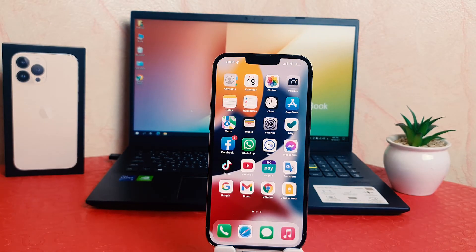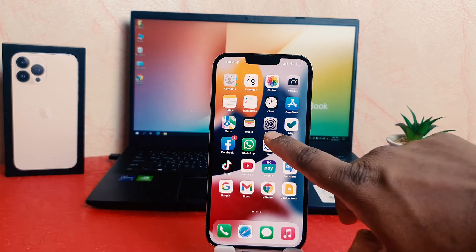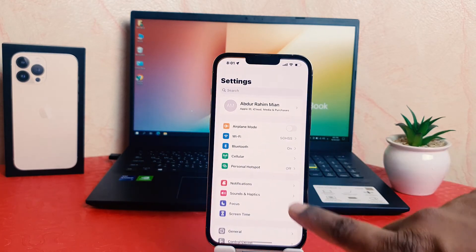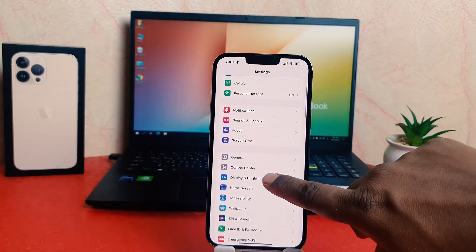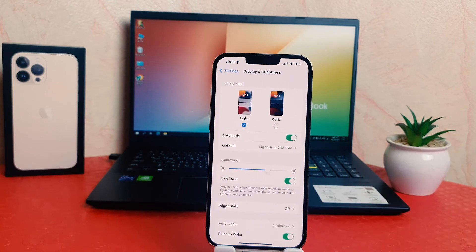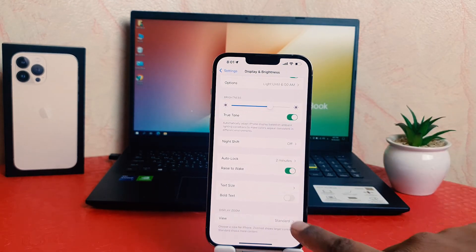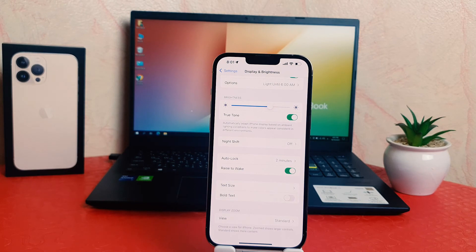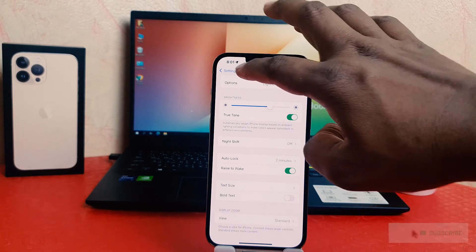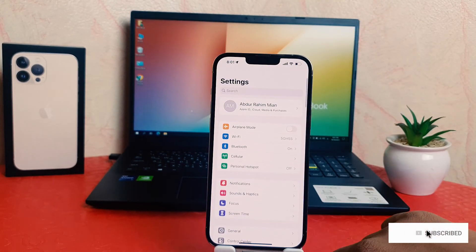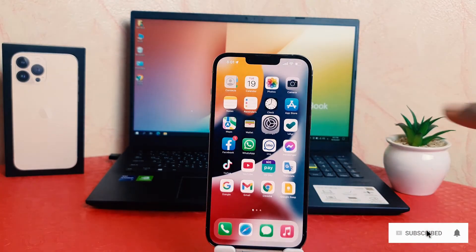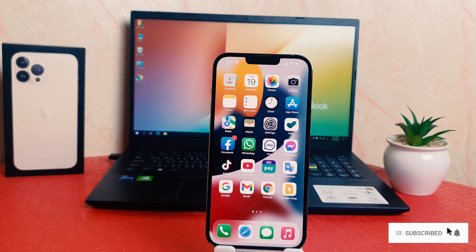Now if you decide to turn it off and go back to normal text, you need to again go into Settings, scroll down and click on Display and Brightness, then scroll down and turn this off. So in this way you can easily turn bold text on or off in your iPhone 13 Pro Max.